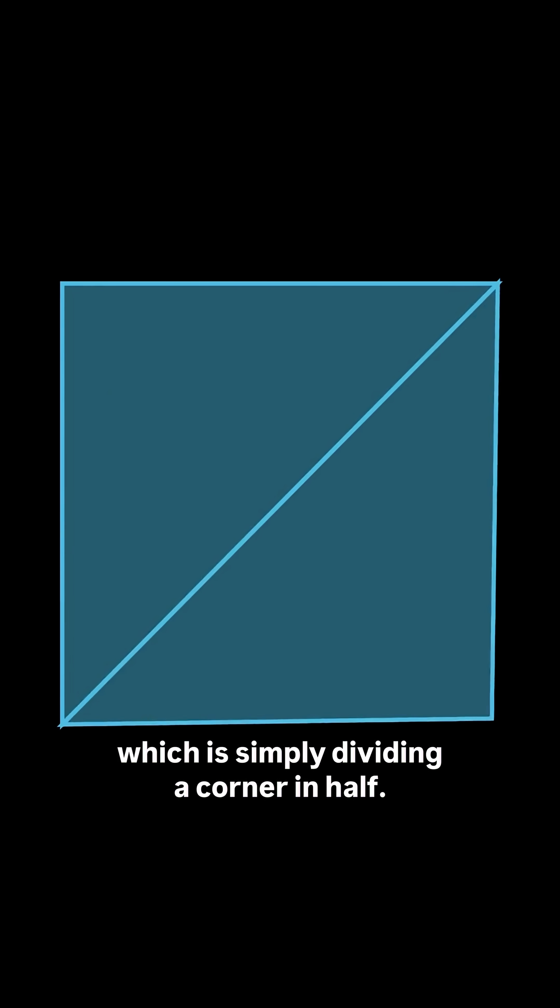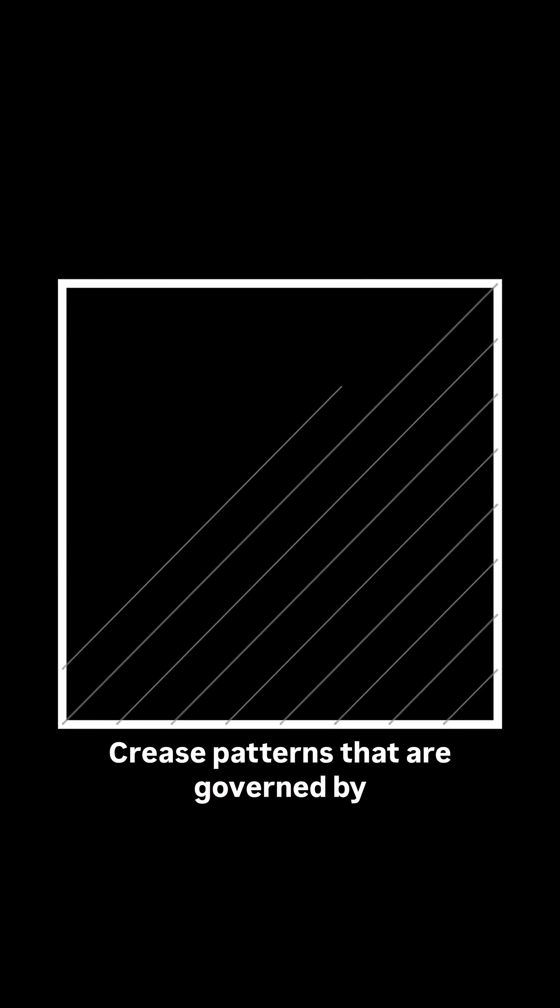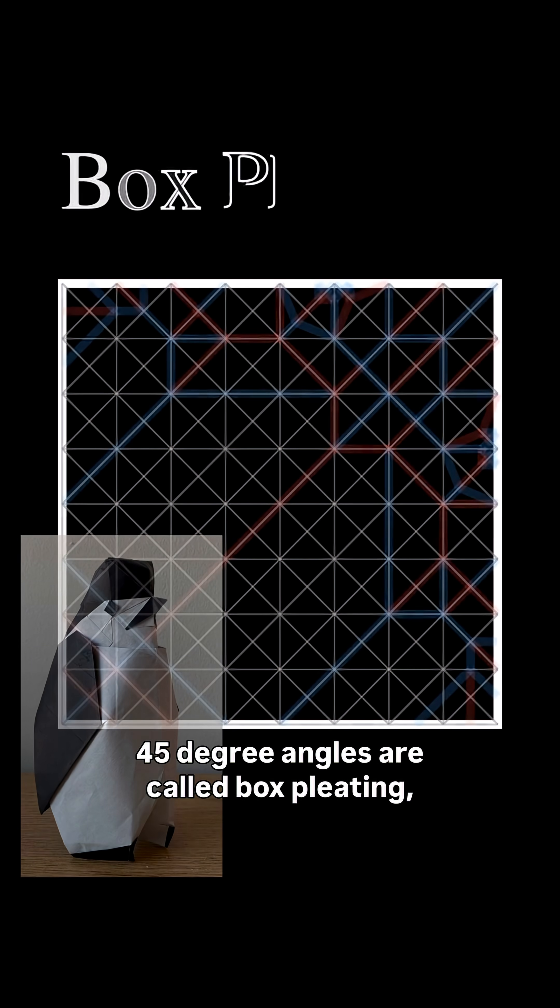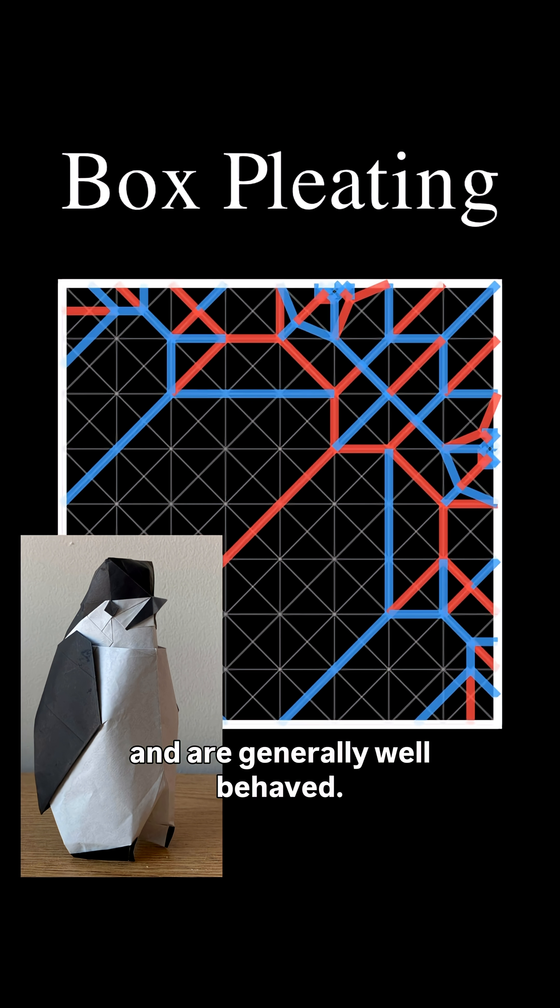First is 45 degrees, which is simply dividing a corner in half. Crease patterns that are governed by 45-degree angles are called box pleating and are generally well behaved.